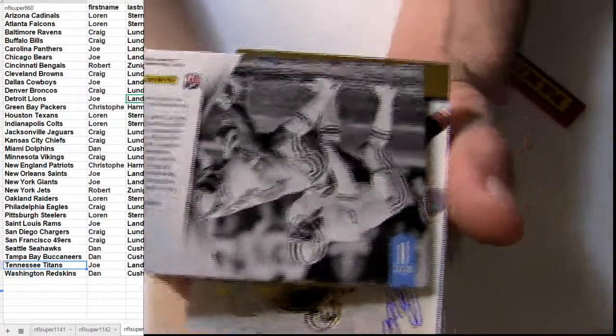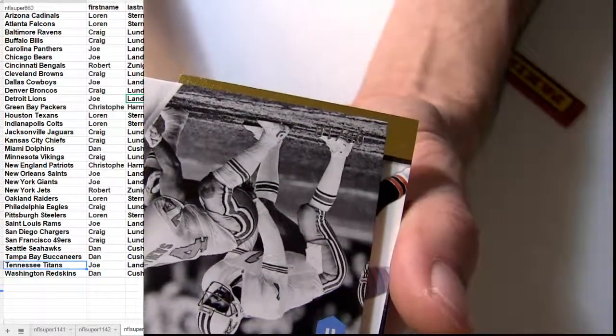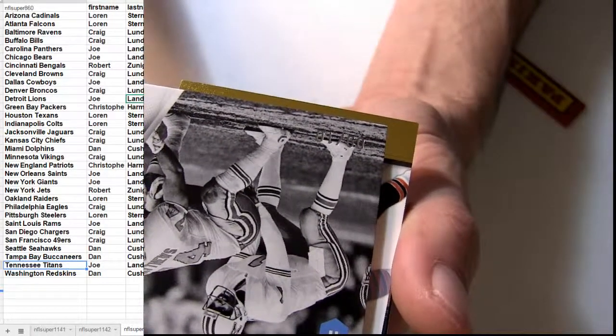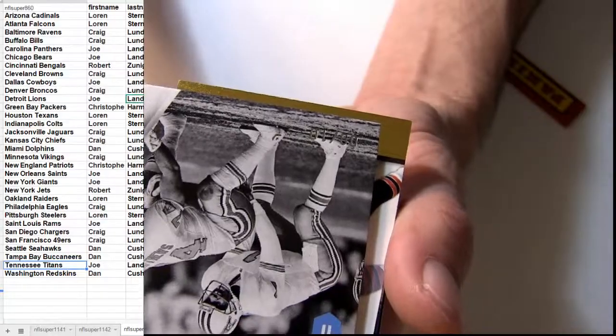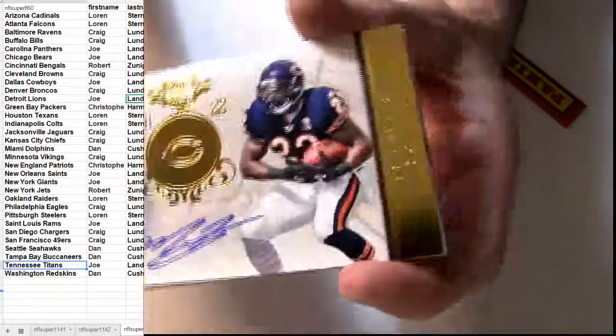Oh, short printed there to 10, 9 of 10, wow, nice pick up.